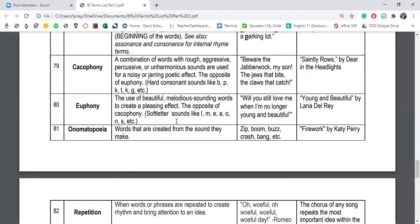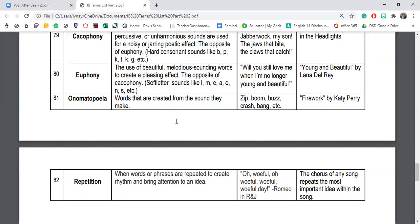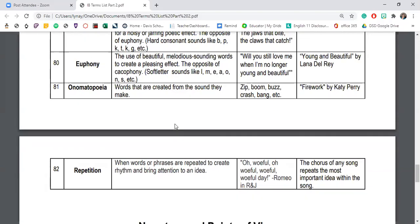Onomatopoeia is a fun word to say, and it's a perfect word for what it is — words created from the sound they make: zip, boom, buzz, crash, bang. Katy Perry uses it in 'Firework' with 'boom, boom, boom.' In this story, Ken Liu actually writes out what Lao Hu says in words — sounds created from what a tiger would make — giving this personified inanimate paper object a voice. Also, when Mark 'snarls' at Jack, the word 'snarls' sounds like what it is. Both are great examples of onomatopoeia.